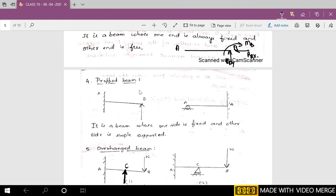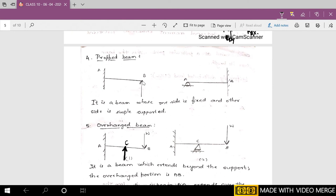The next type is the propped cantilever. It is like a cantilever beam, but the free end is not free — instead, there is a simple support or roller support at that end, giving a simple reaction. So it can be represented either way; it is the same. An example is the front canopy of a college or car porch of a house, where a large beam-like portion is connected to the building and, because of its large length, it has to be supported by columns.